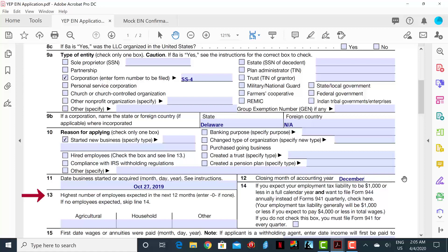Line 13 asks you to list the highest number of employees expected in the next 12 months. There are three categories where you can insert the number of employees: agricultural, household, or other. Under the other category, we can put four.